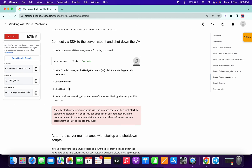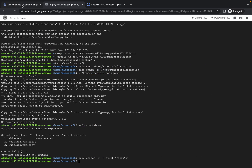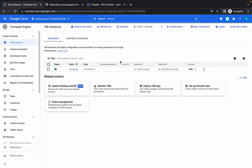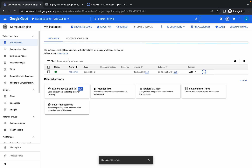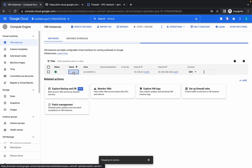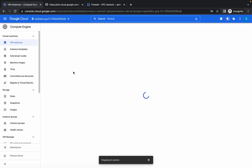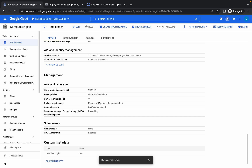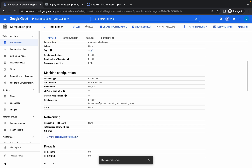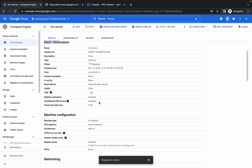Now come to your VM instances, click on the three dots, and click on Stop. Click on the server name — you will see the status showing as 'Stopping'.